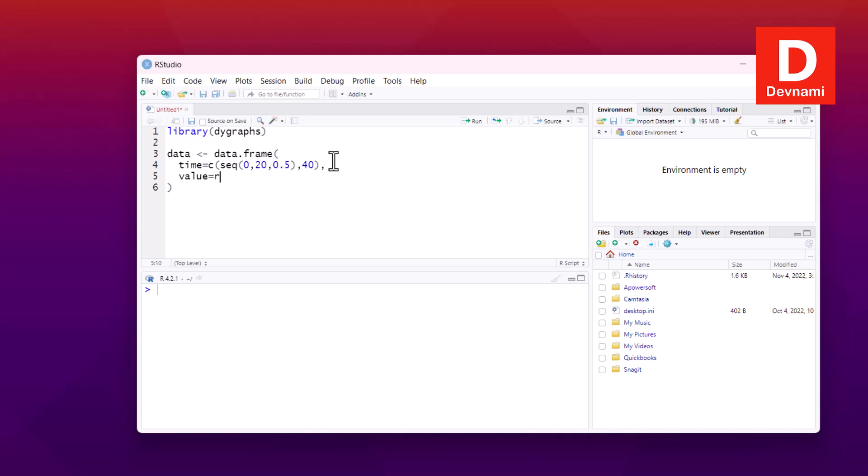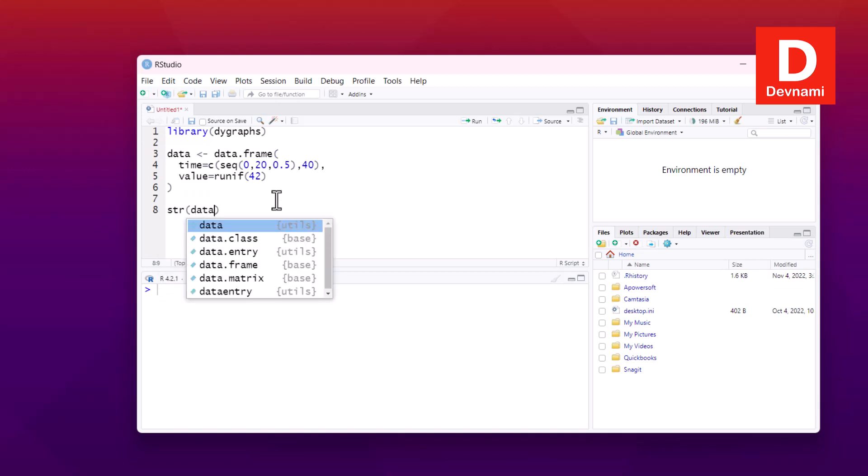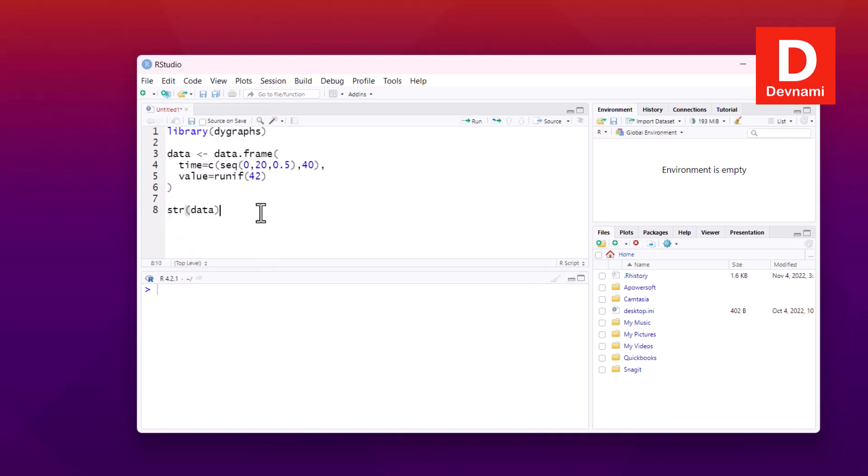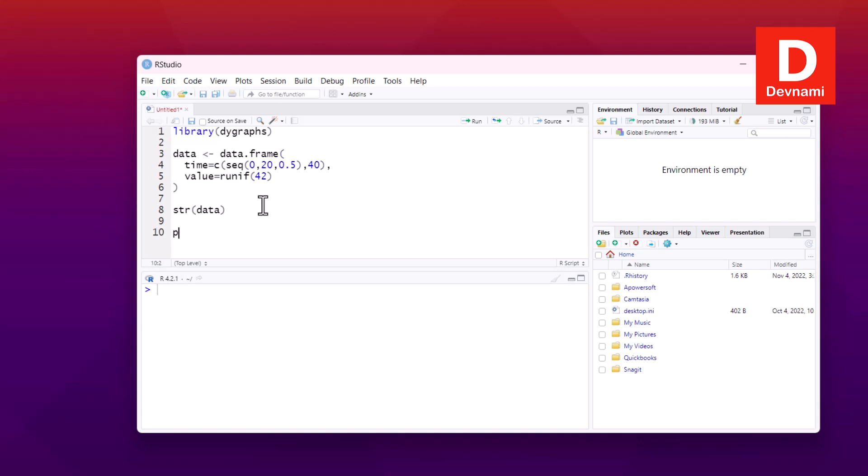So runif and up to 42. So we have our time series. The next thing that we will be doing is we'll take a look at structure of this data. So we have our data.